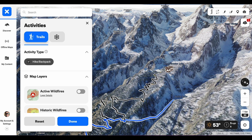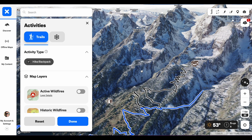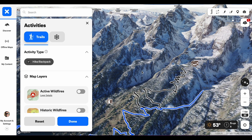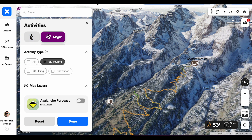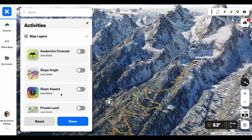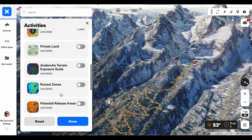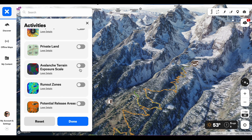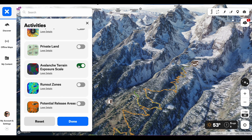Let's talk about how to access the ATES scale. ATES shading is available to both premium and elite subscribers. Go to your web map, click the snowflake icon — that's going to bring up snow mode. Once you've accessed snow mode, go to your map layers and make sure that you toggle on the Avalanche Terrain Exposure Scale.